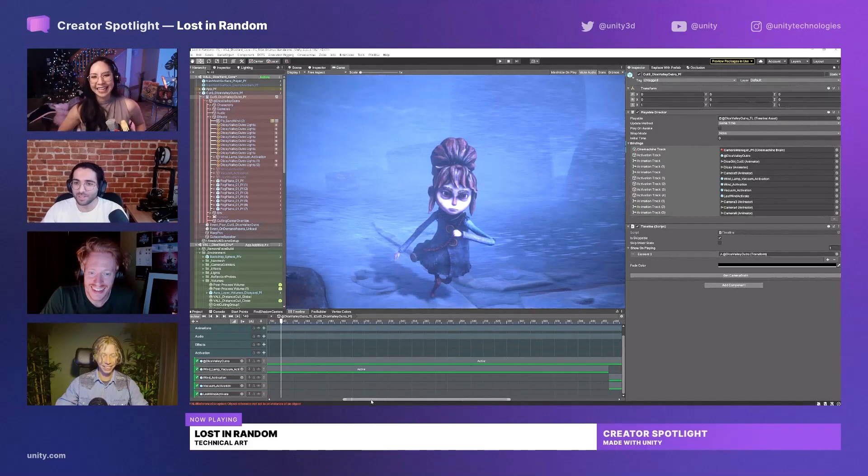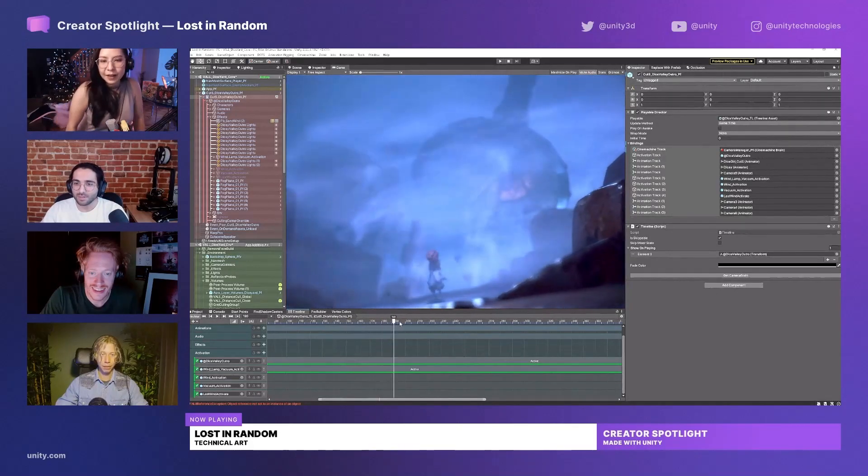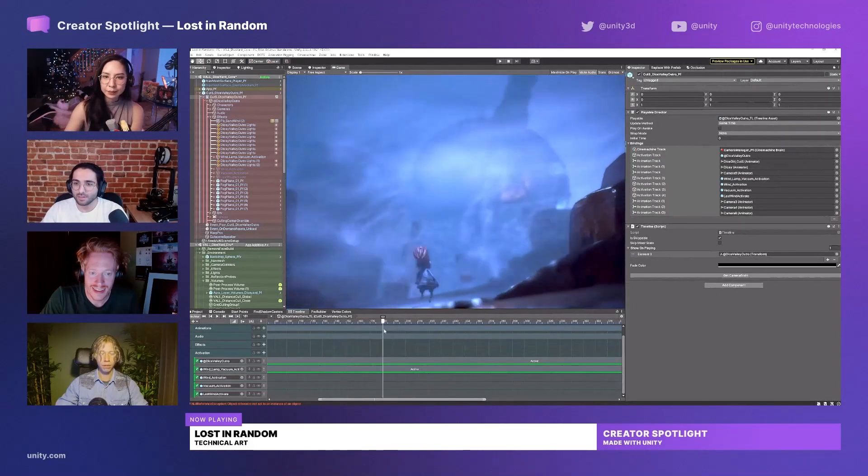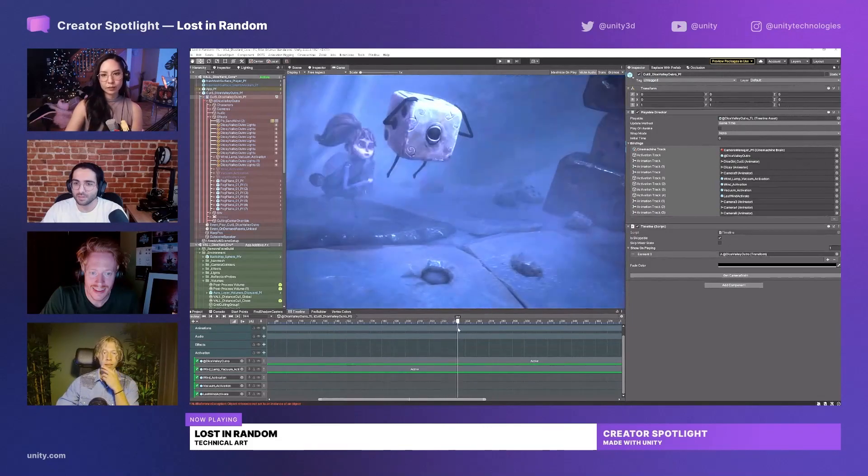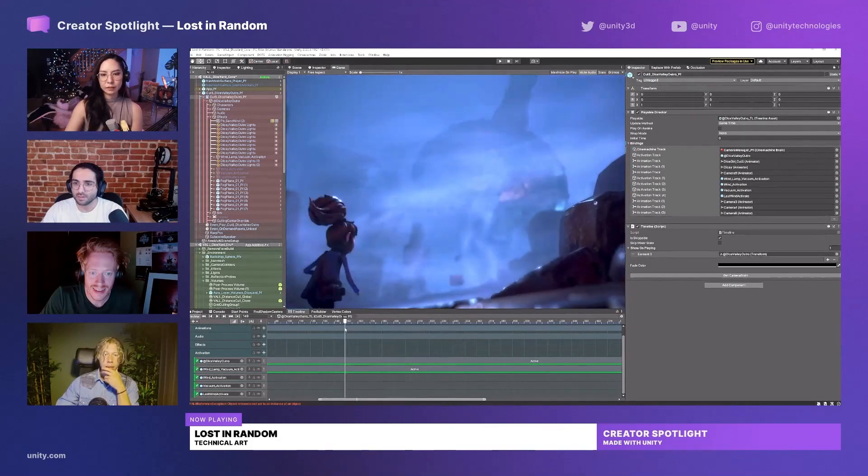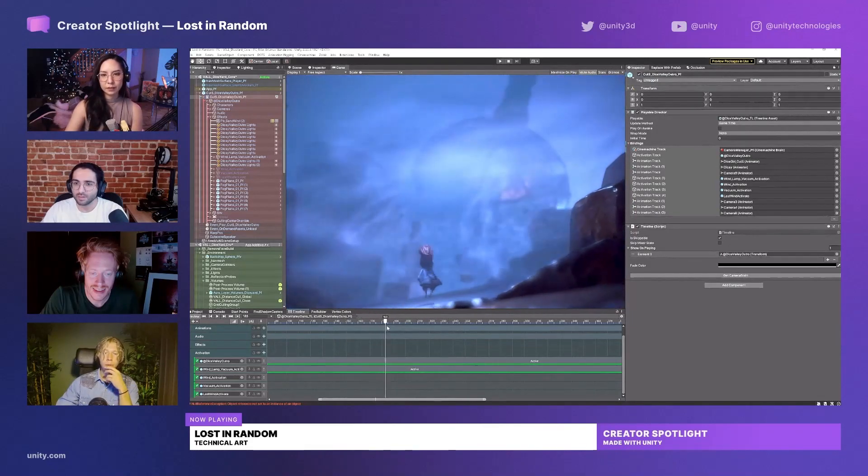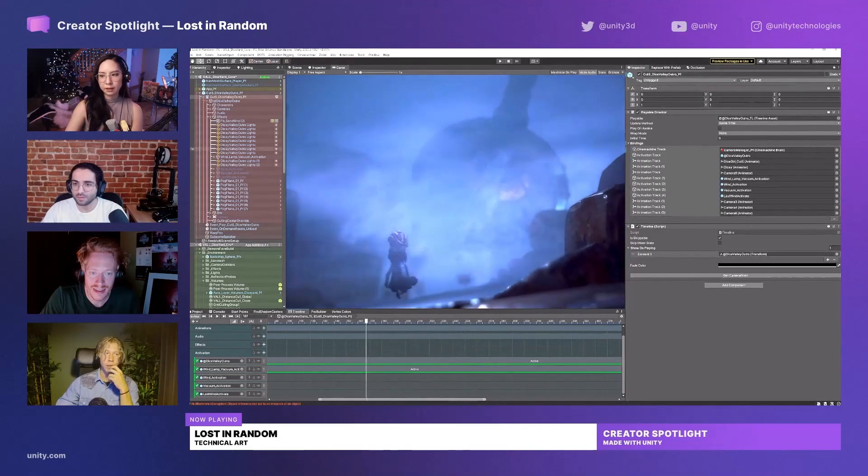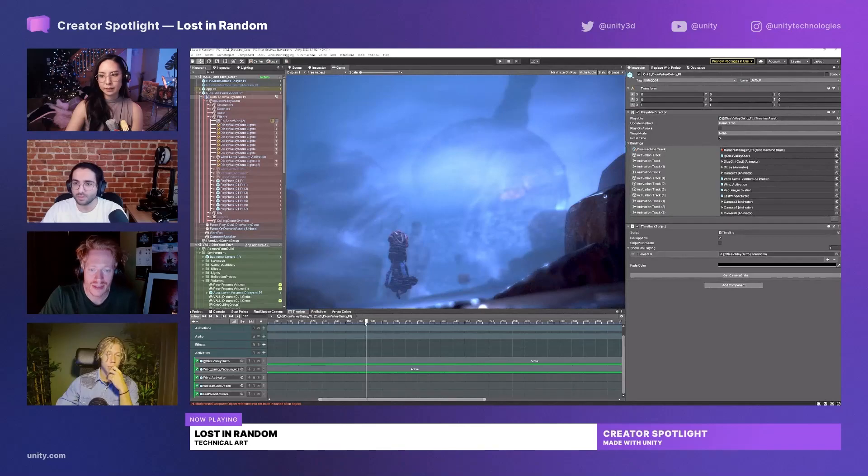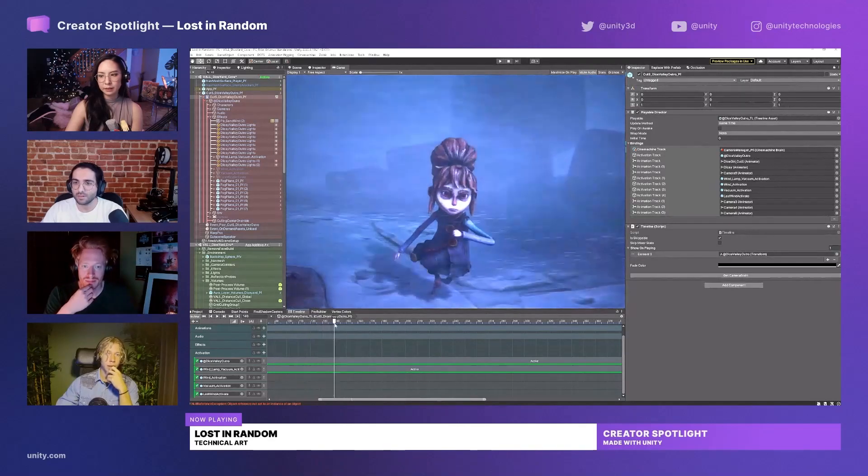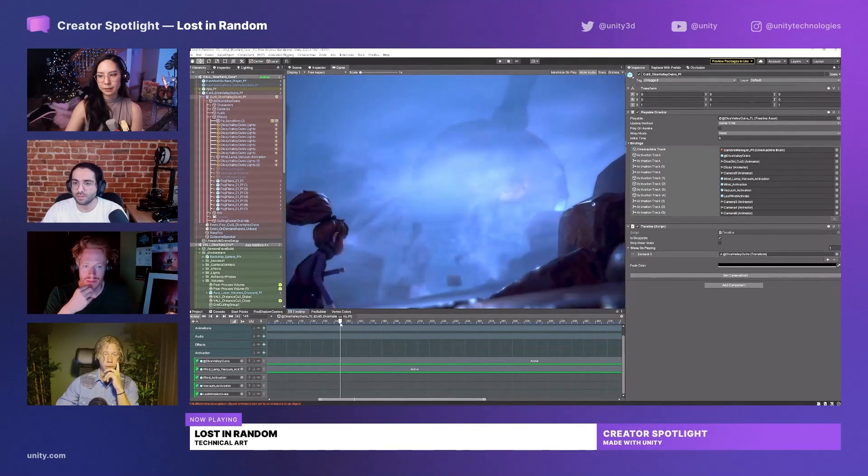This is so great. We can do everything real time and every specific object that's linked to the cutscene we have in this prefab, so everything is contained. When we load it in, all the lights and objects related to the cutscene are being loaded.